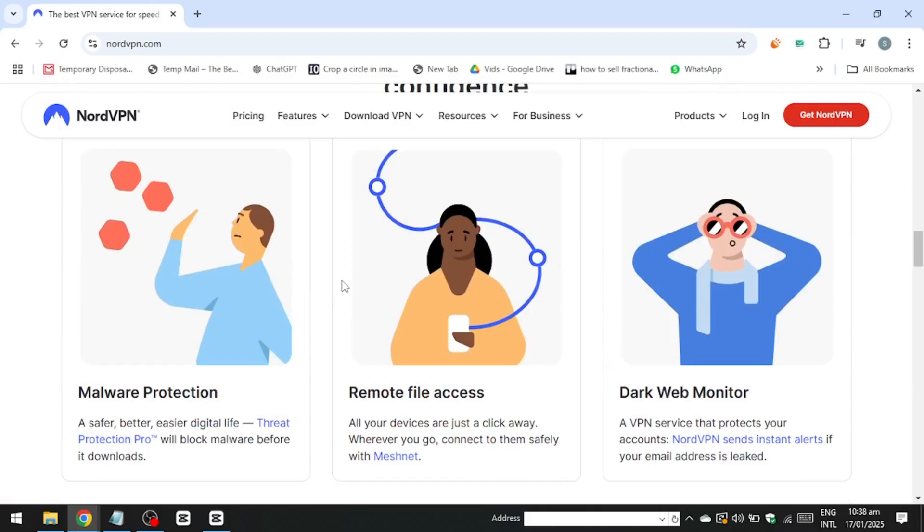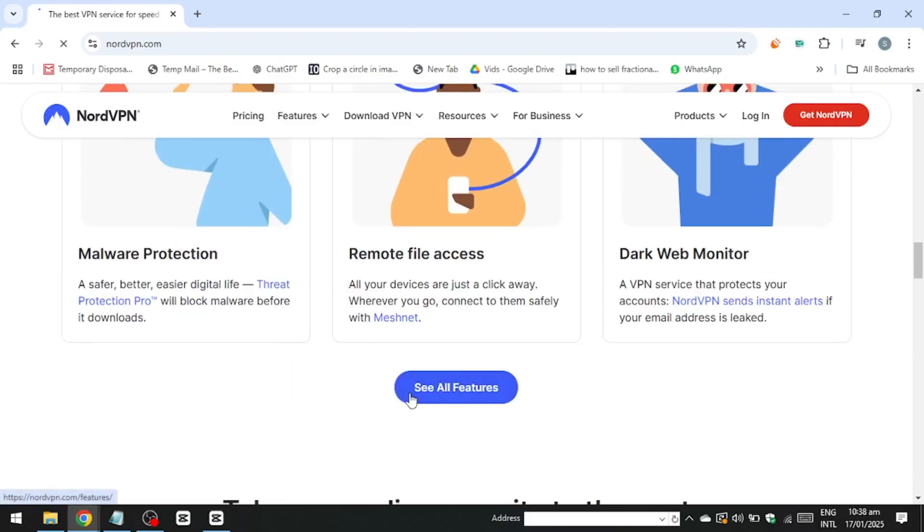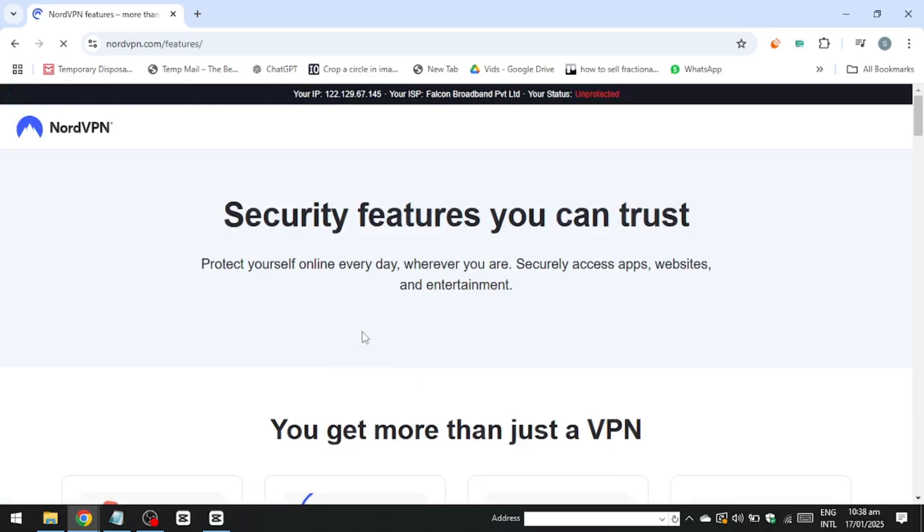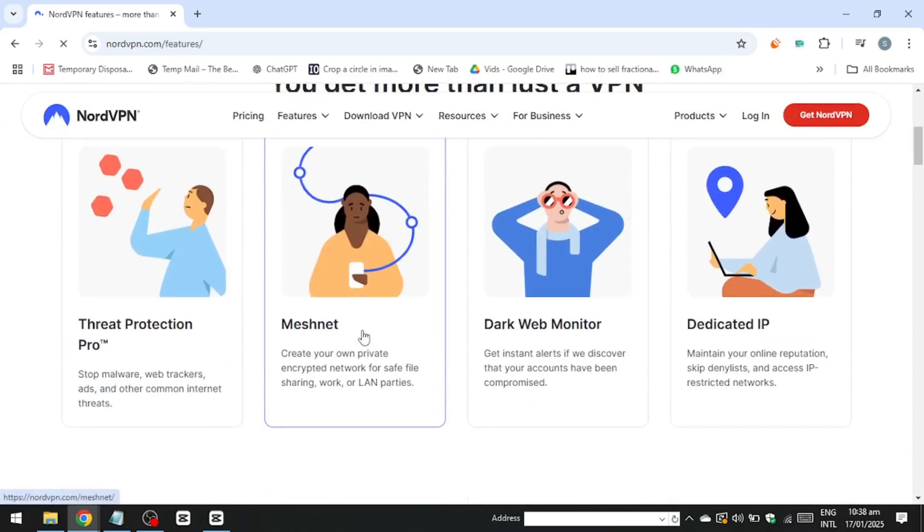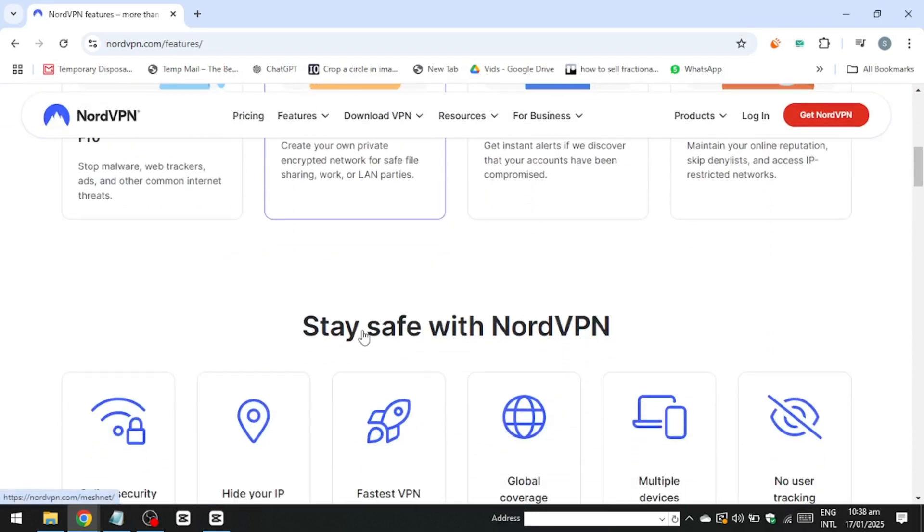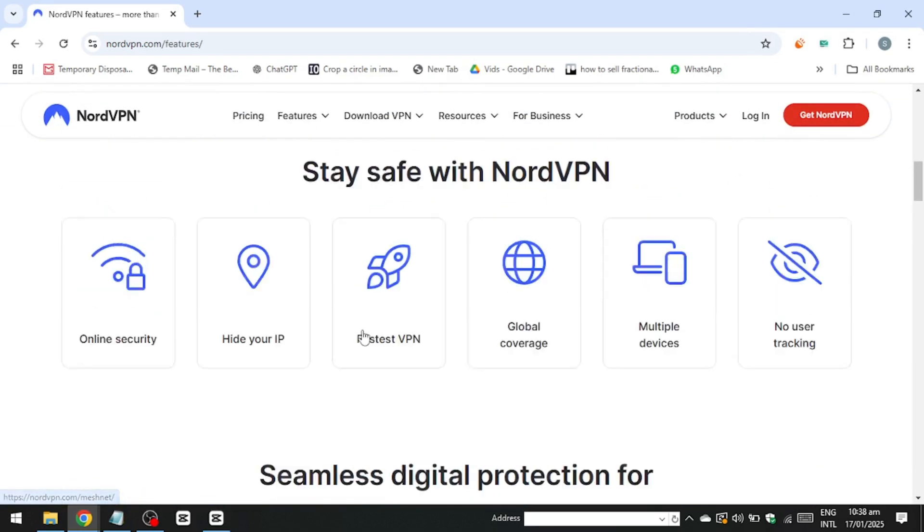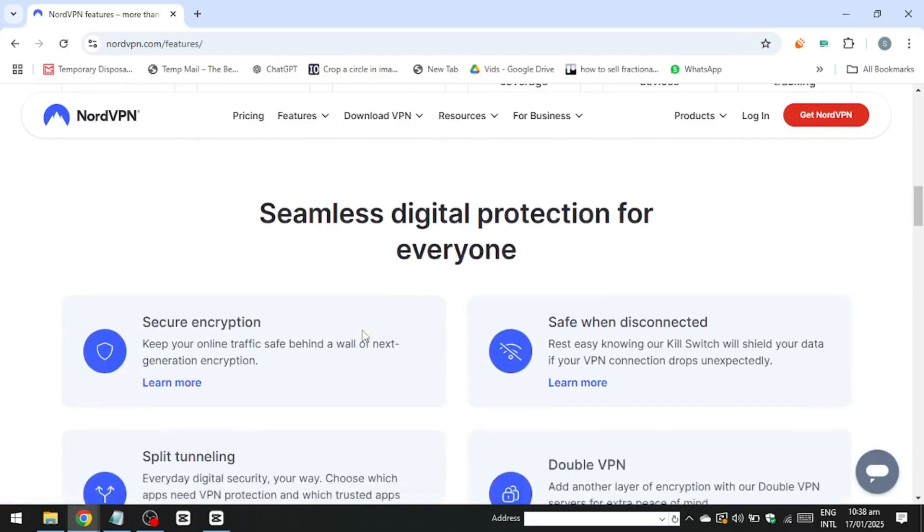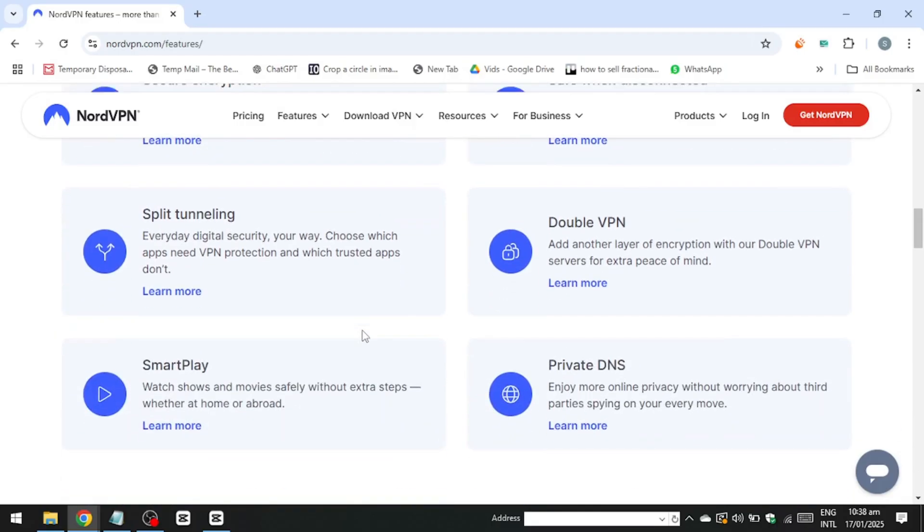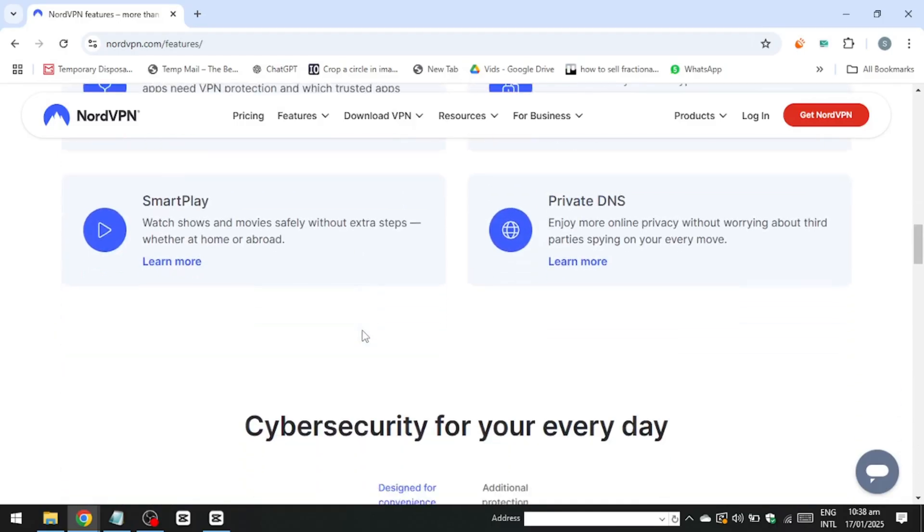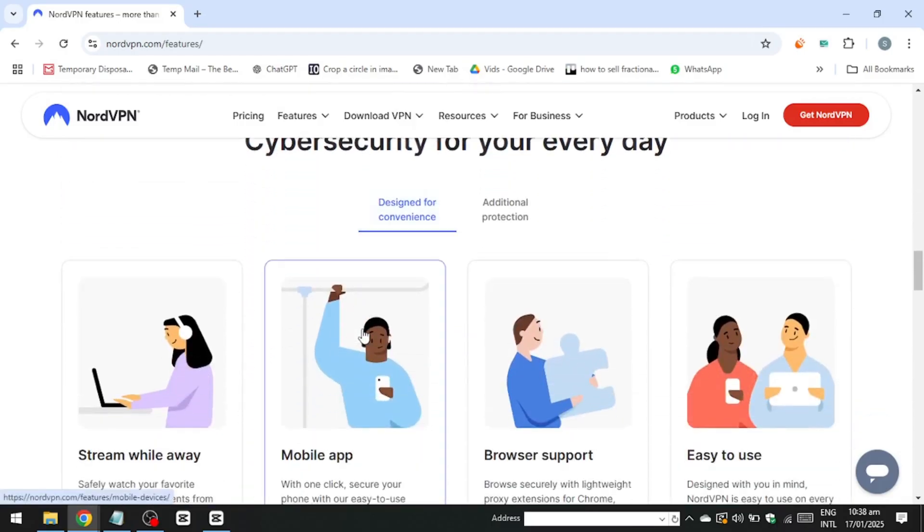However, services like NordVPN and Surfshark make switching servers simple, helping users maintain uninterrupted access to their favorite shows and movies. For a seamless streaming experience, it's often worth investing in a premium VPN that regularly updates its servers to bypass Netflix restrictions. That concludes this video. Thank you for watching.